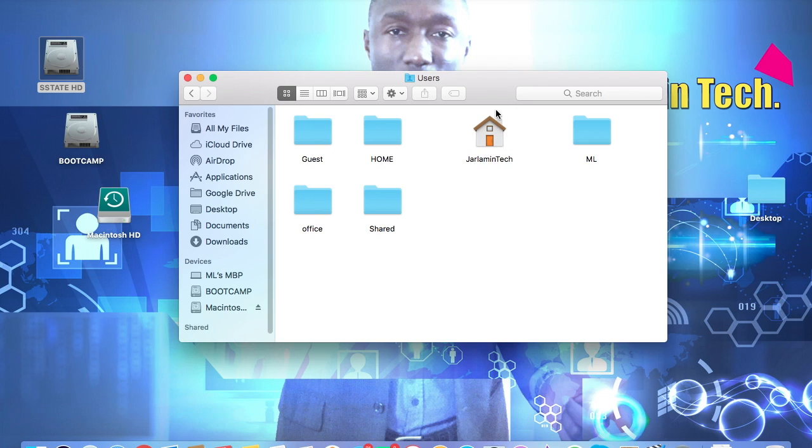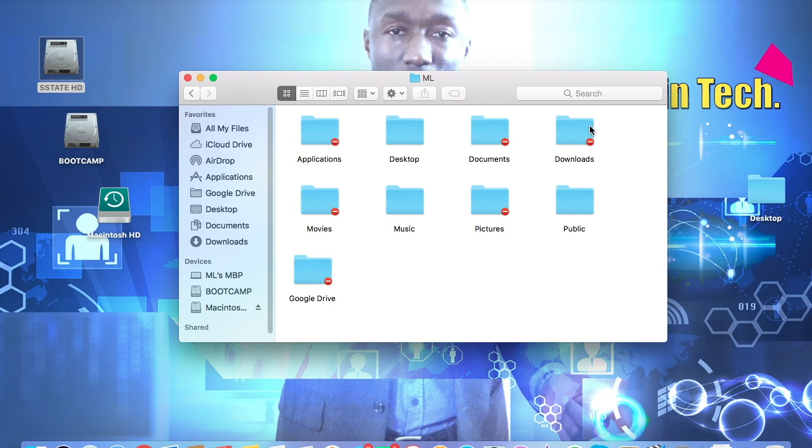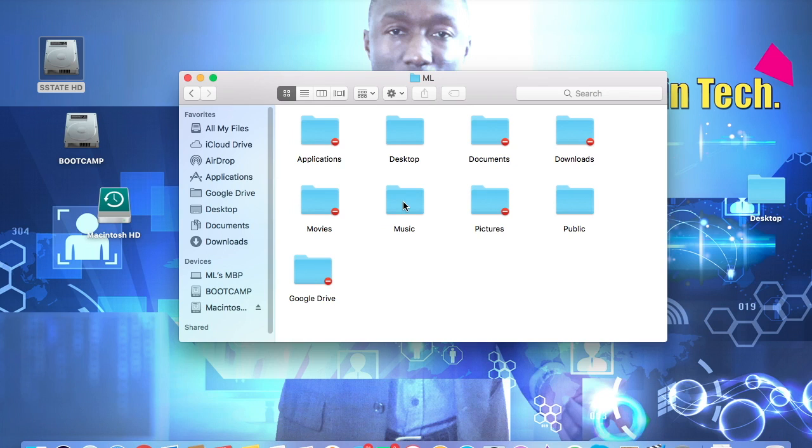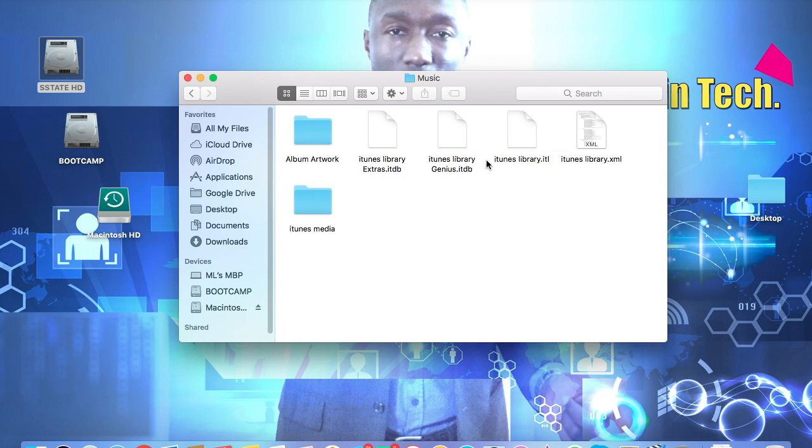As you can see, this is the home account, the account that's active. But this ML user is where we want to access the iTunes music from. So we're going to go ahead and double click to open that and then go through Music. When you're in Music, you want to allow access to all these files.